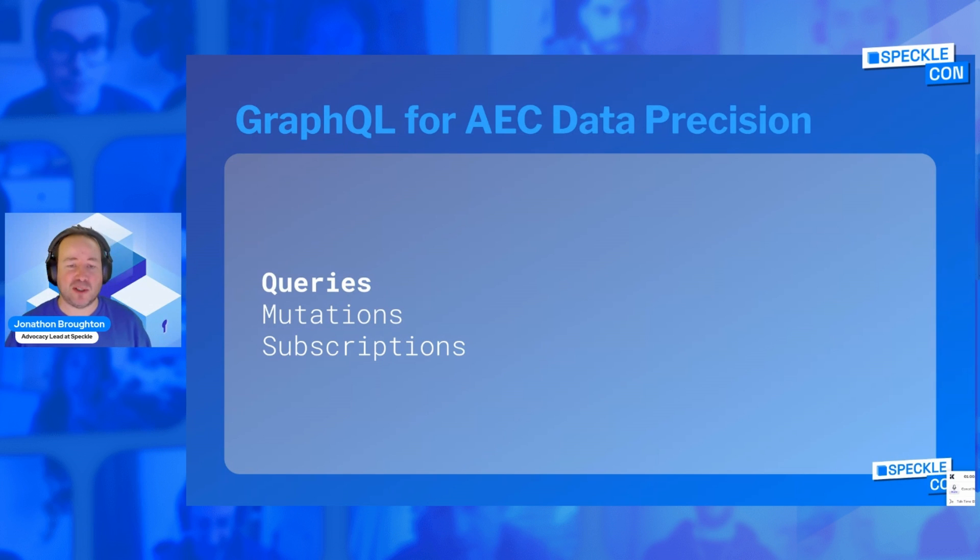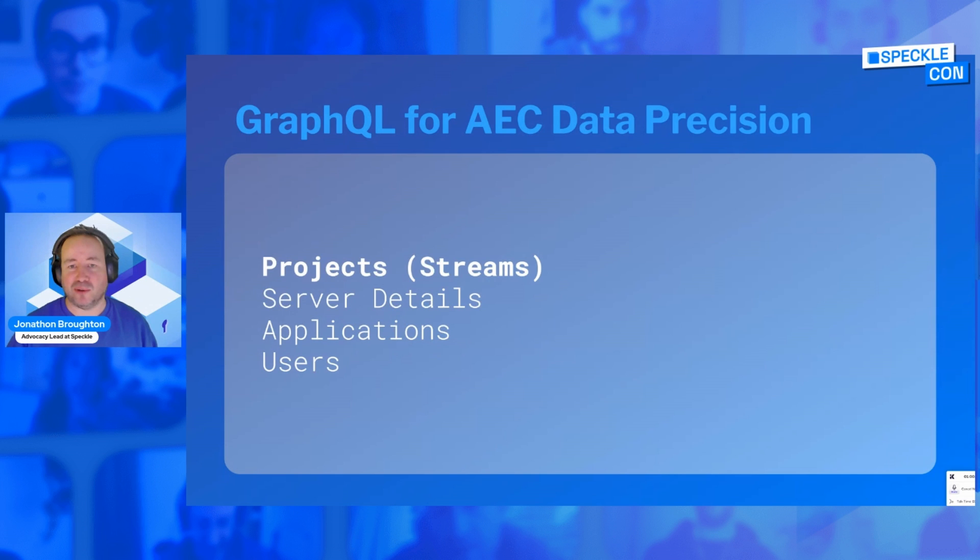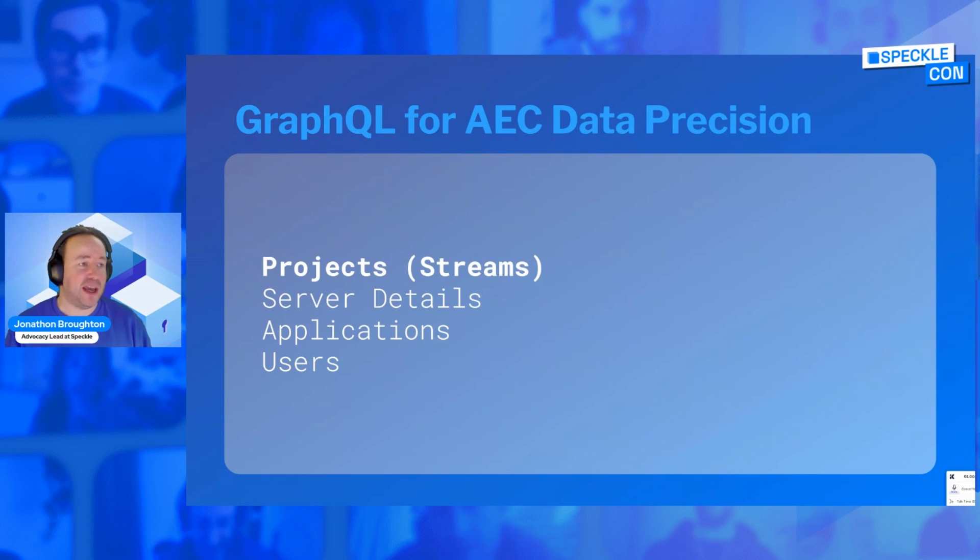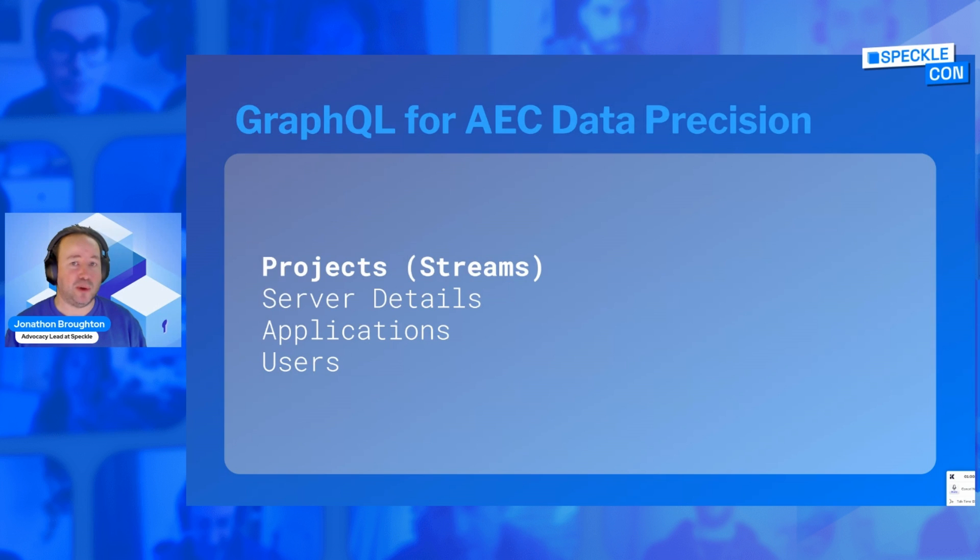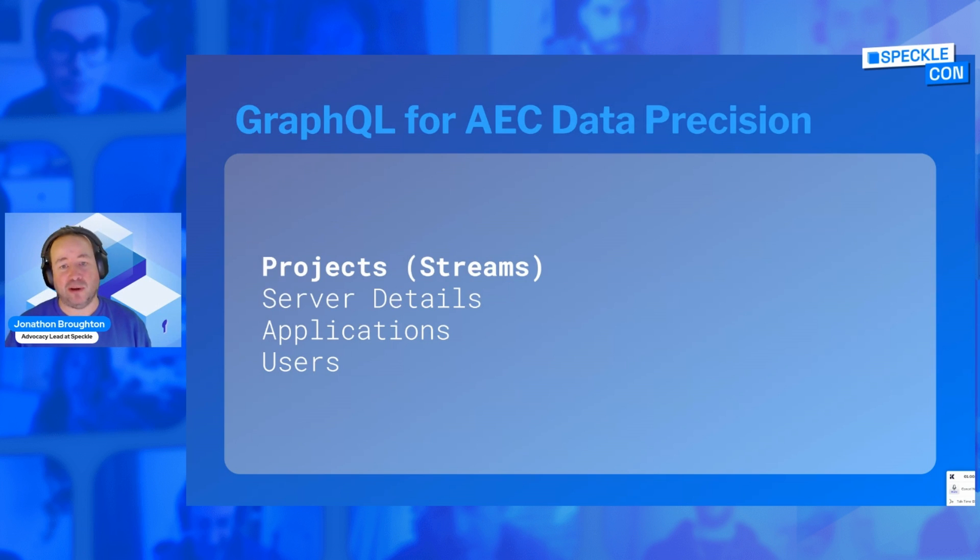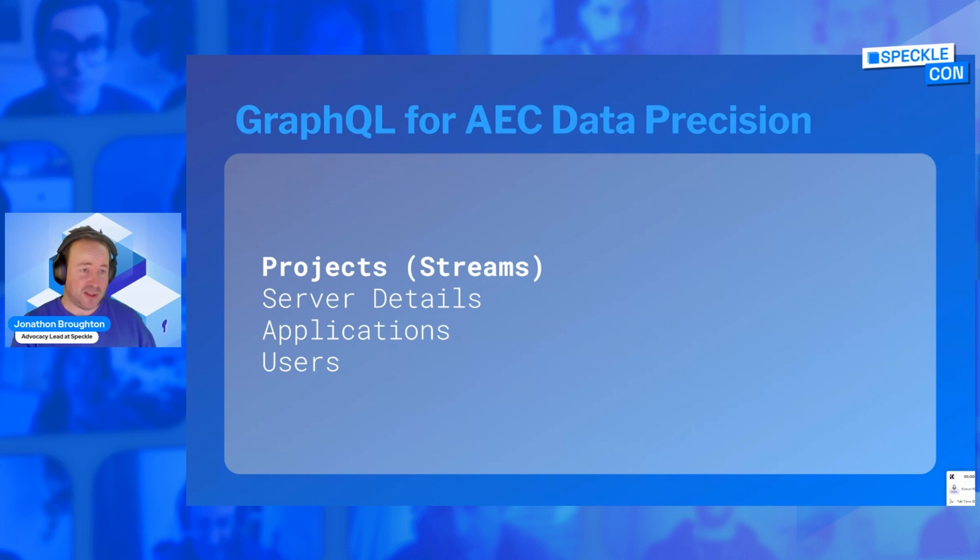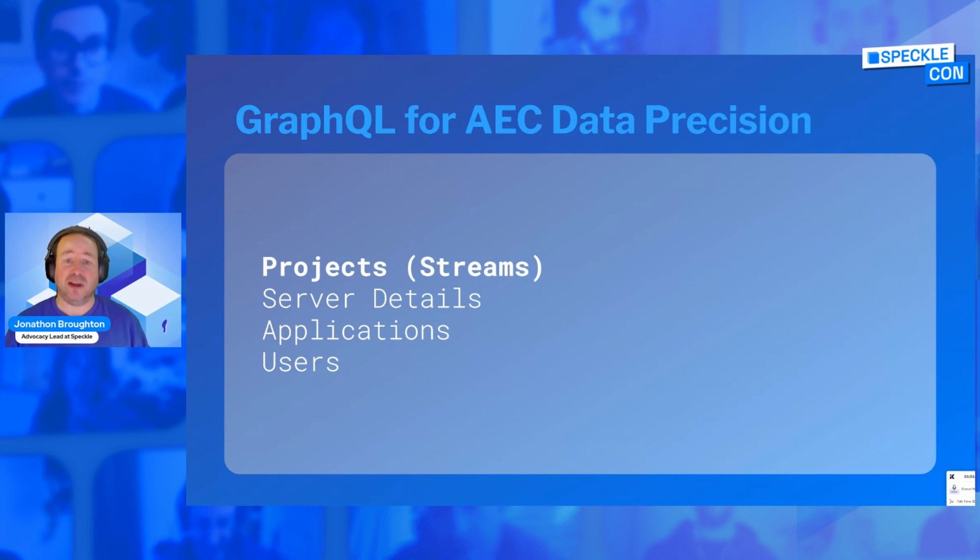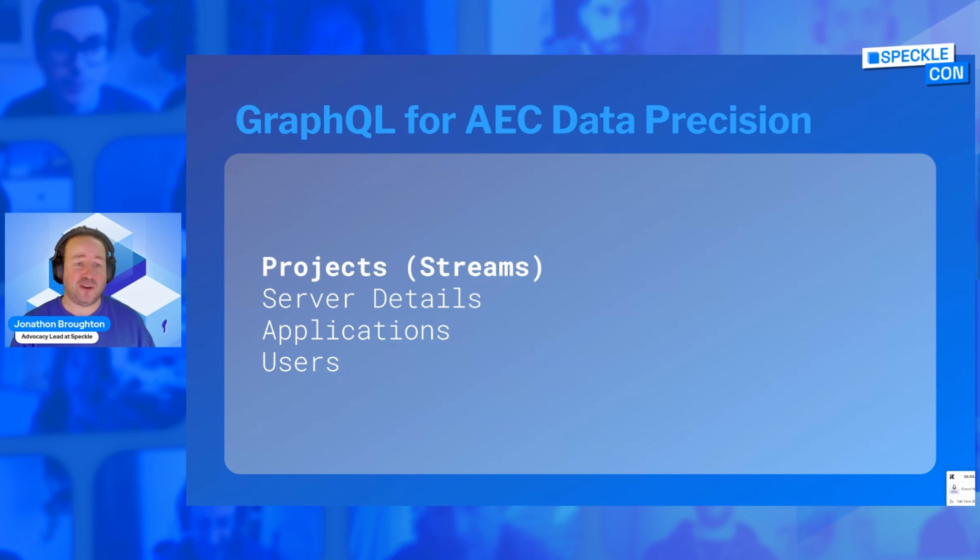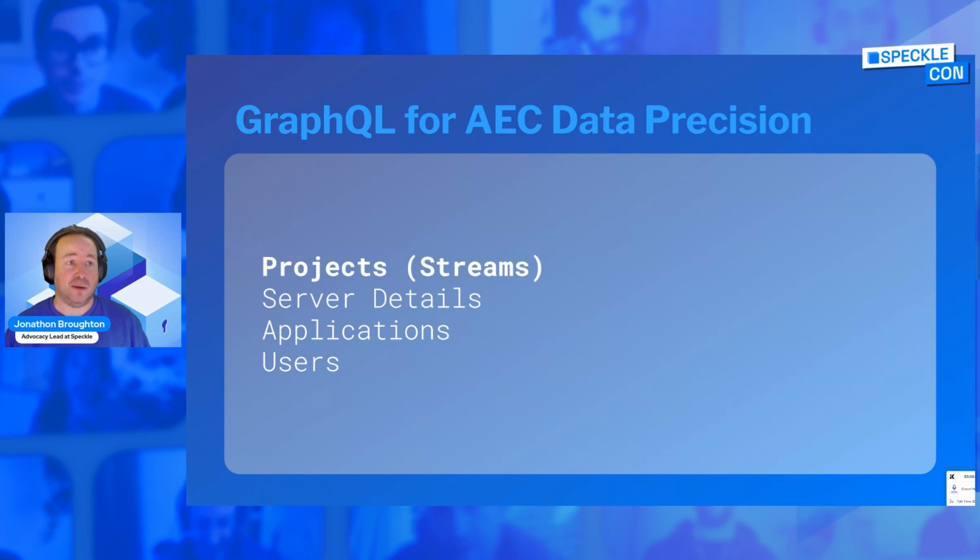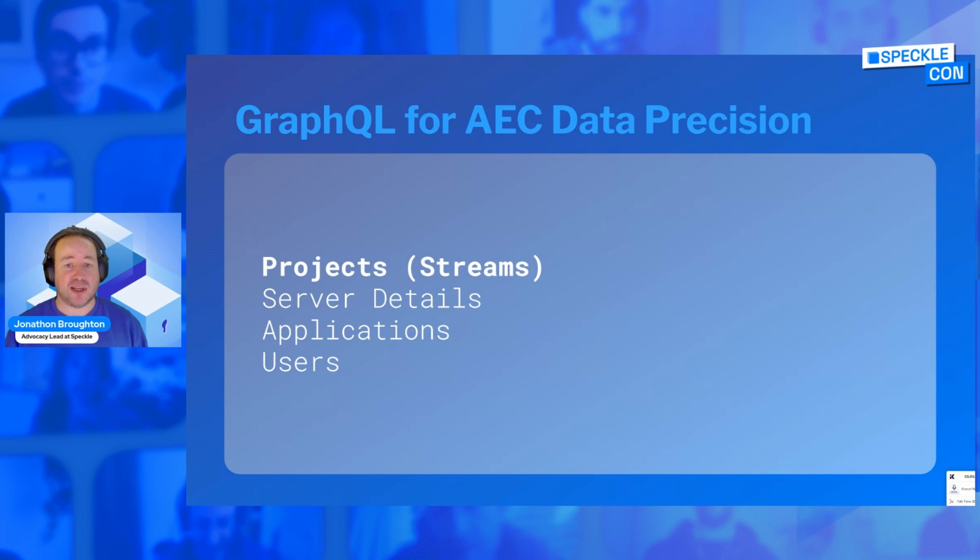I'm going to talk about queries, because it's get what you ask for. Every piece of data that we have in Speckle is queryable with our GraphQL API. You can query not only about projects, streams, and objects data, but actually details about the server itself, applications that are running on the server, the users that are registered on your server, the state of those users, what they've been up to.